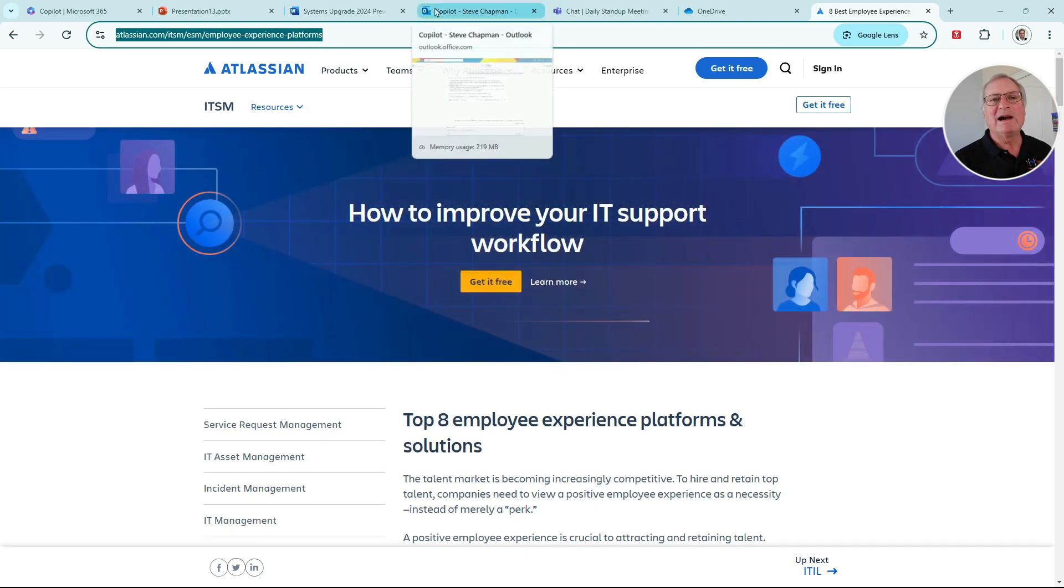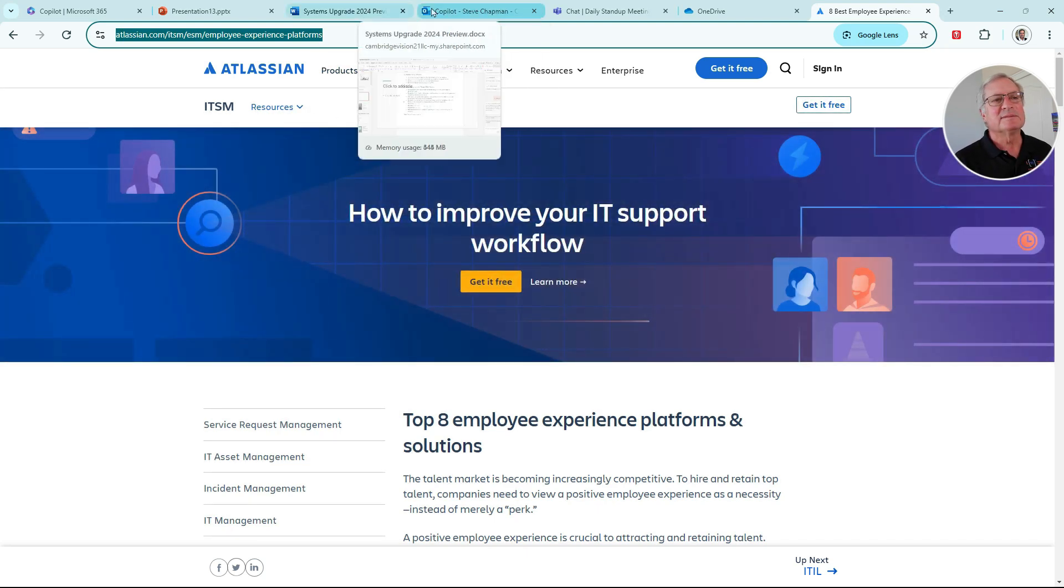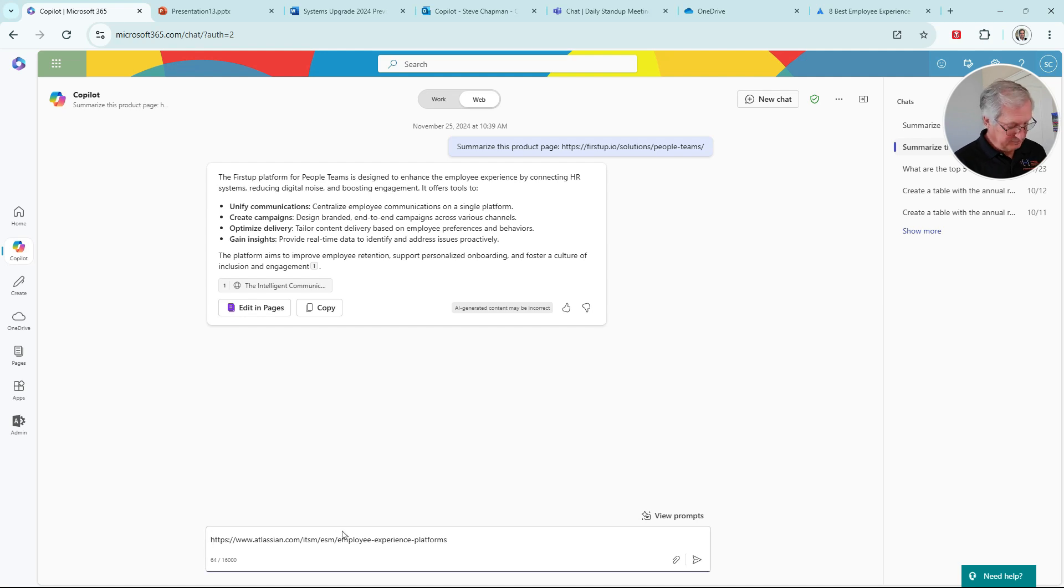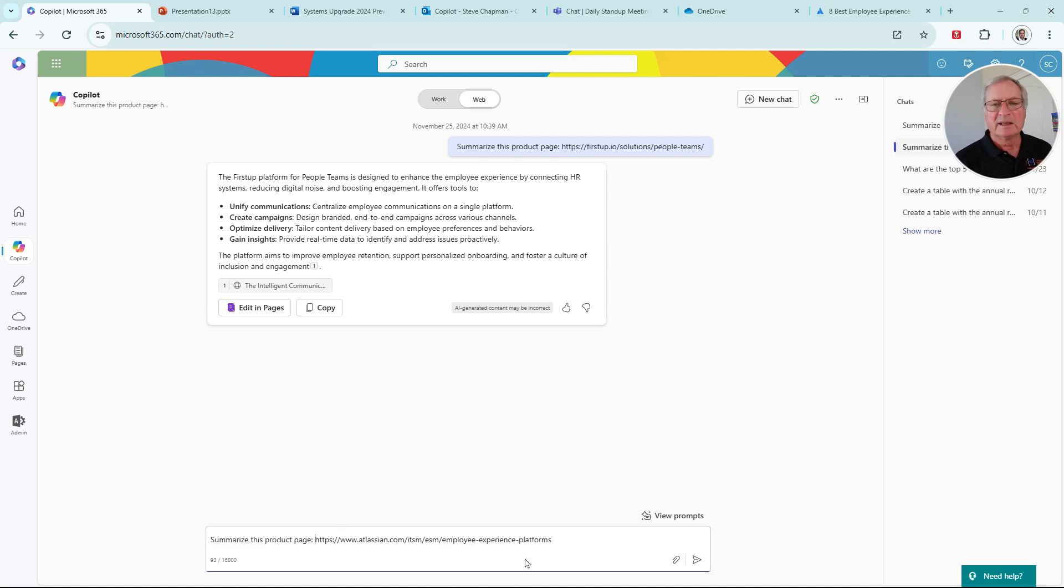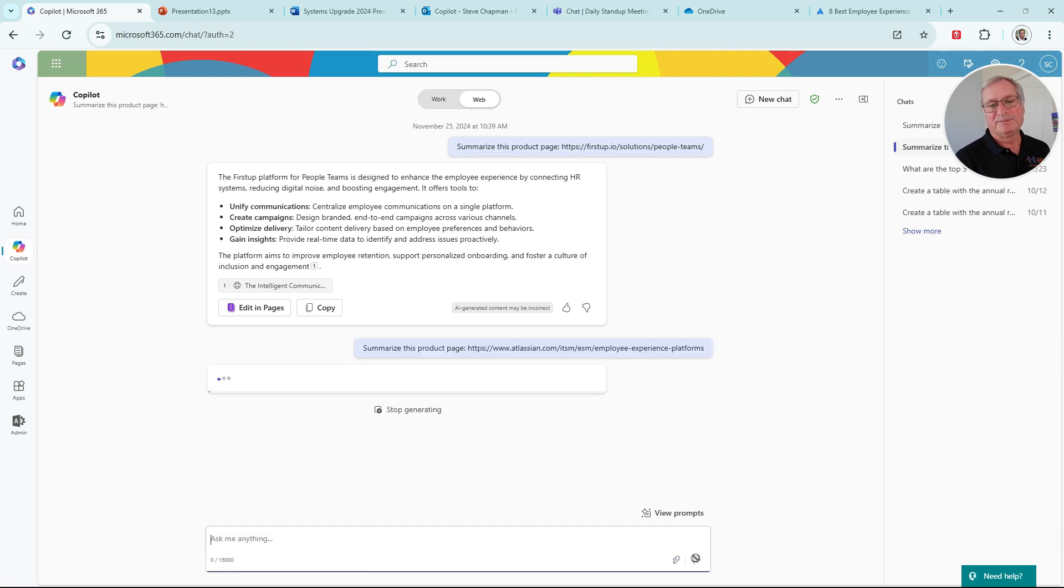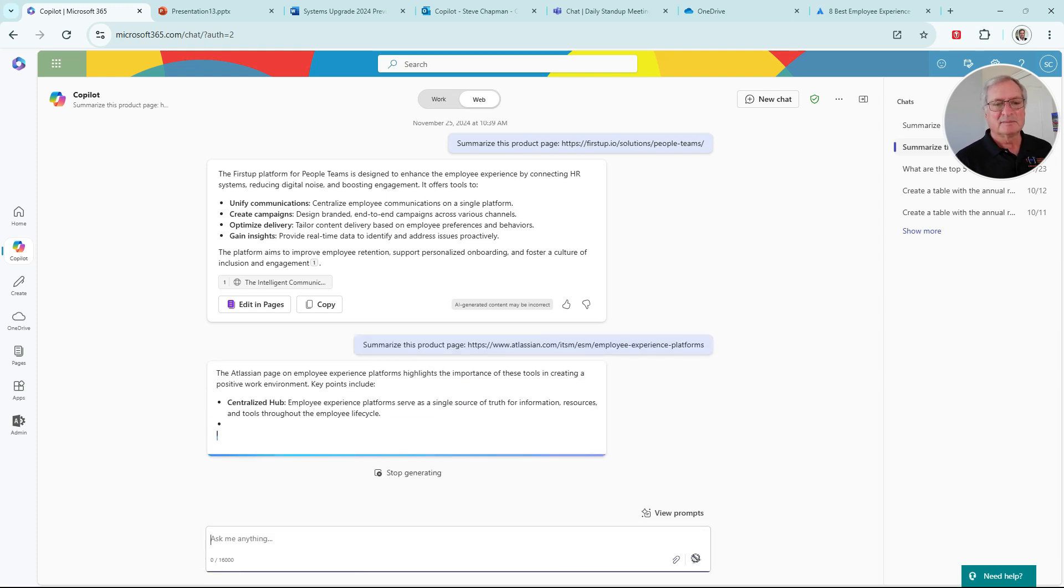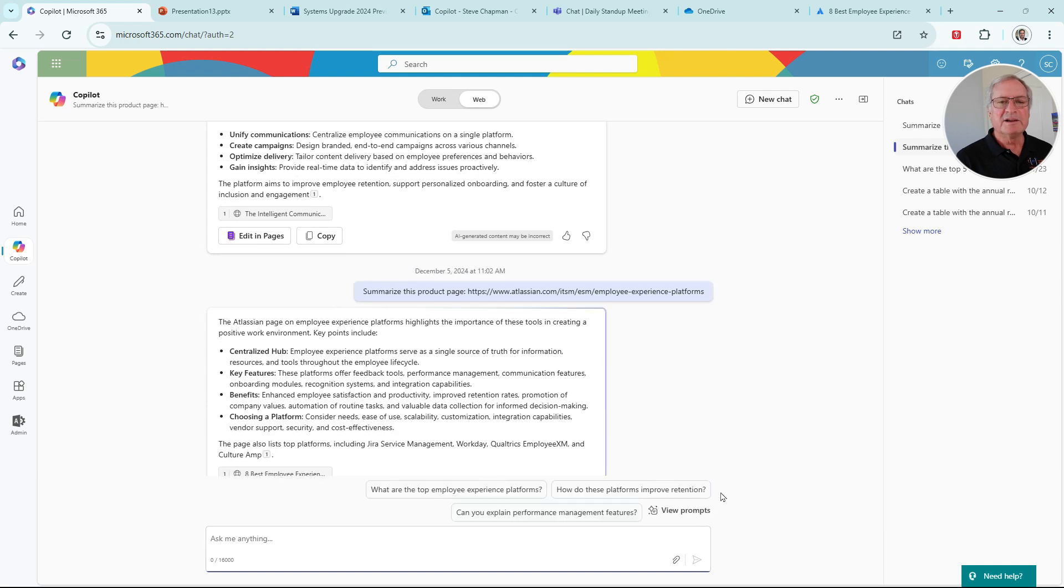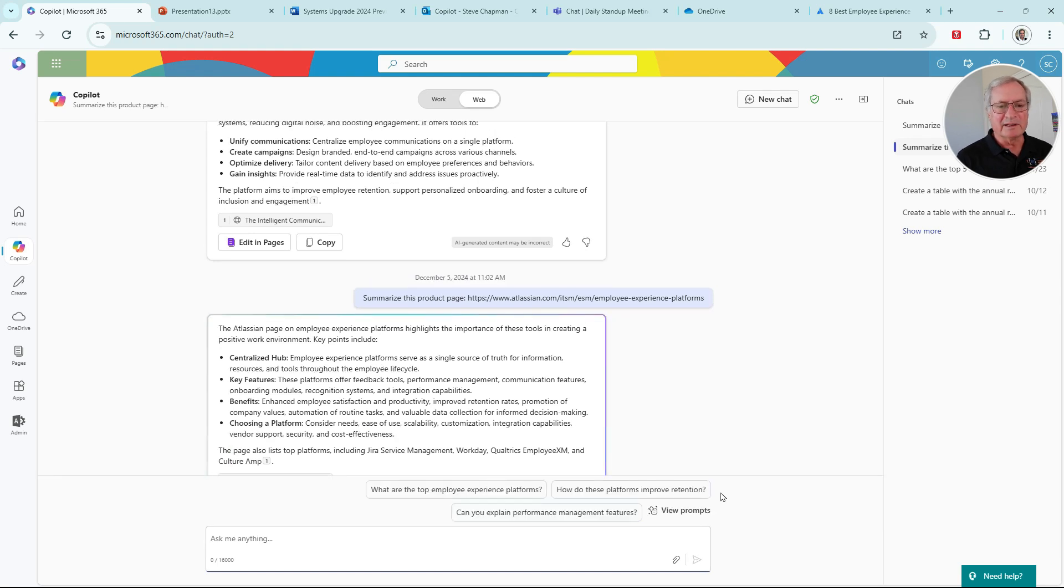We'll go back to Copilot. We'll use the same prompt, but change the URL. Here's the new prompt with the new URL. Let's generate the response. Here's another good summary. Let's copy this.